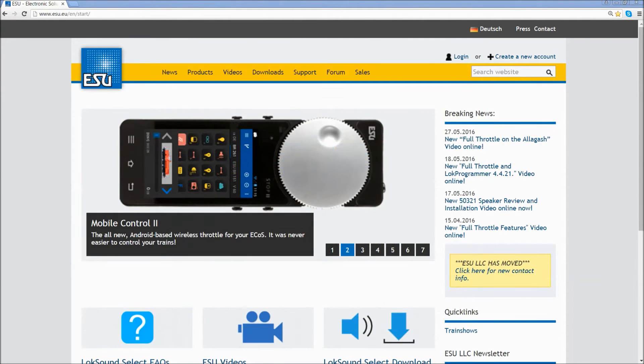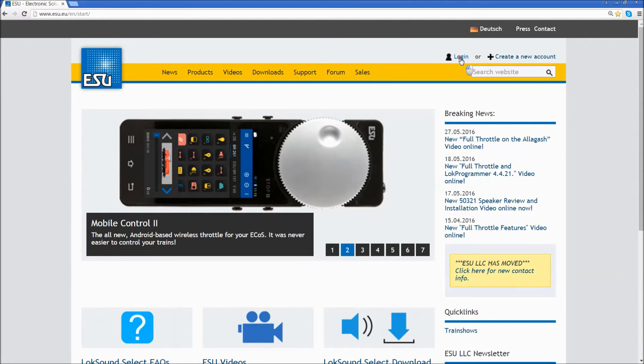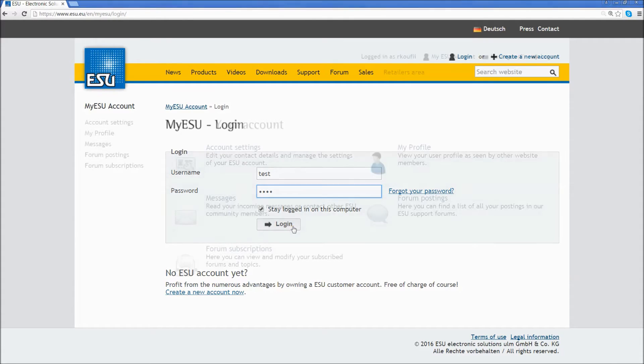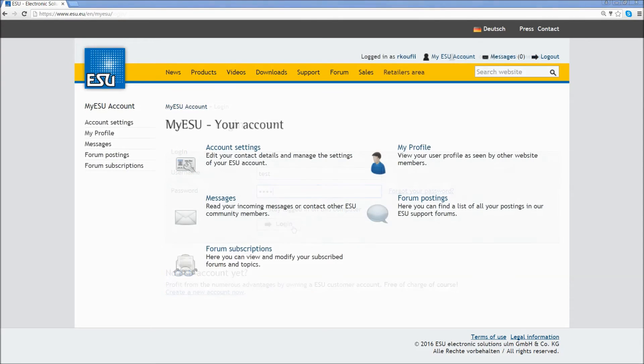Once ESU sends you your login information, click on the login icon at the upper right hand corner, type in your information, and click login.